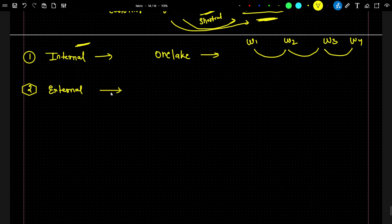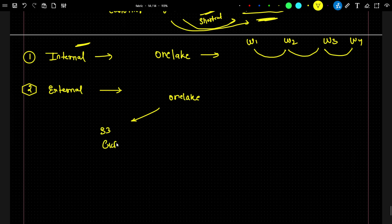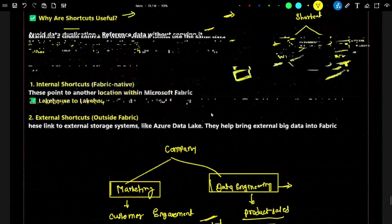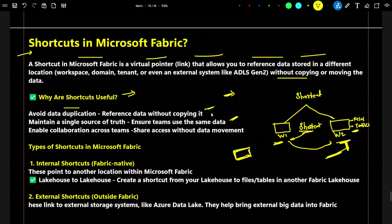For the external shortcut, suppose your data is available outside your tenant — for example, in an S3 location or a GCP location. This is outside of your tenant. In this case, if you are creating a shortcut to reference that data, it is called an external shortcut. I hope you got the idea of what a shortcut is in Microsoft Fabric. In the next video, we will do a practical and understand more.